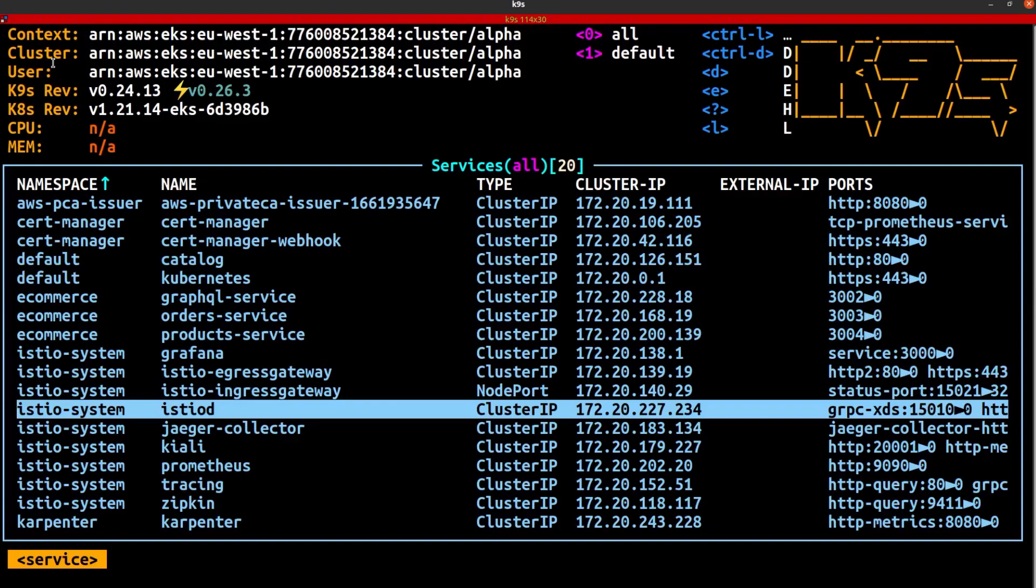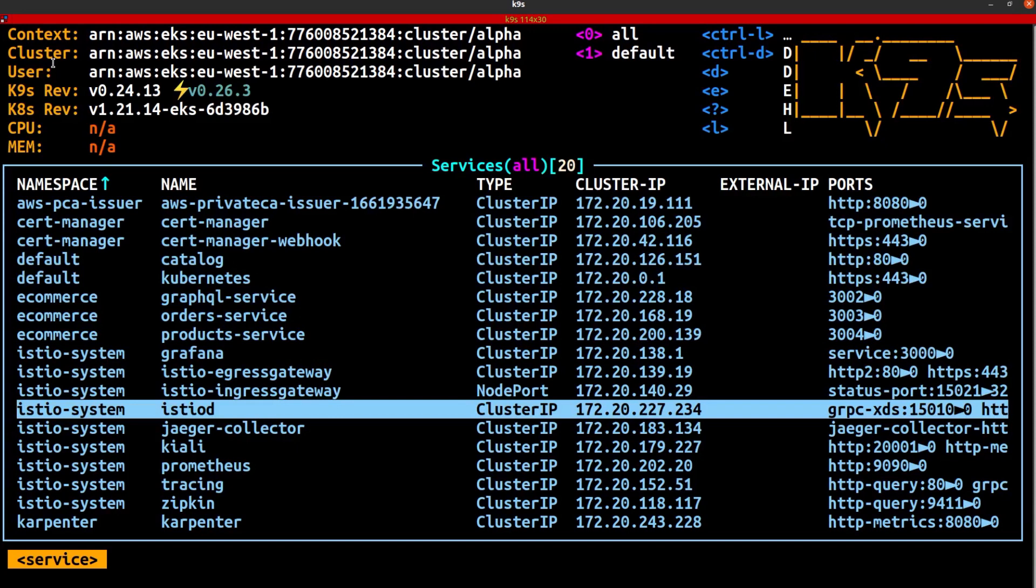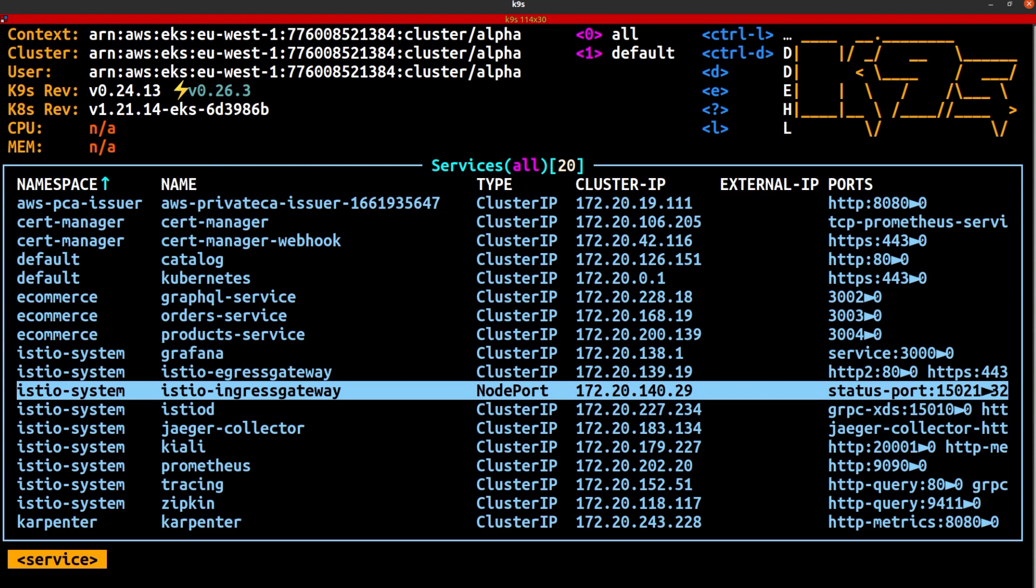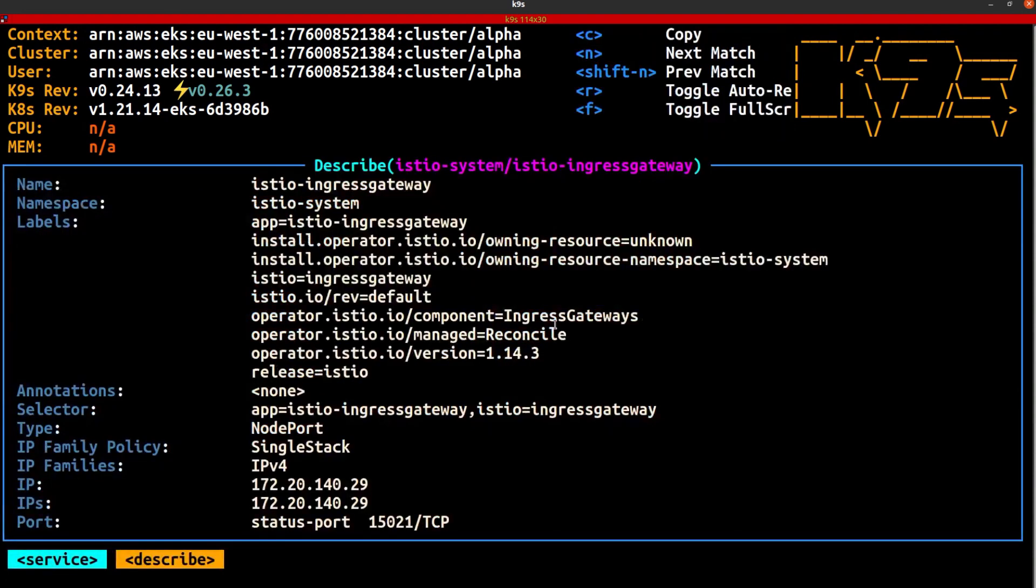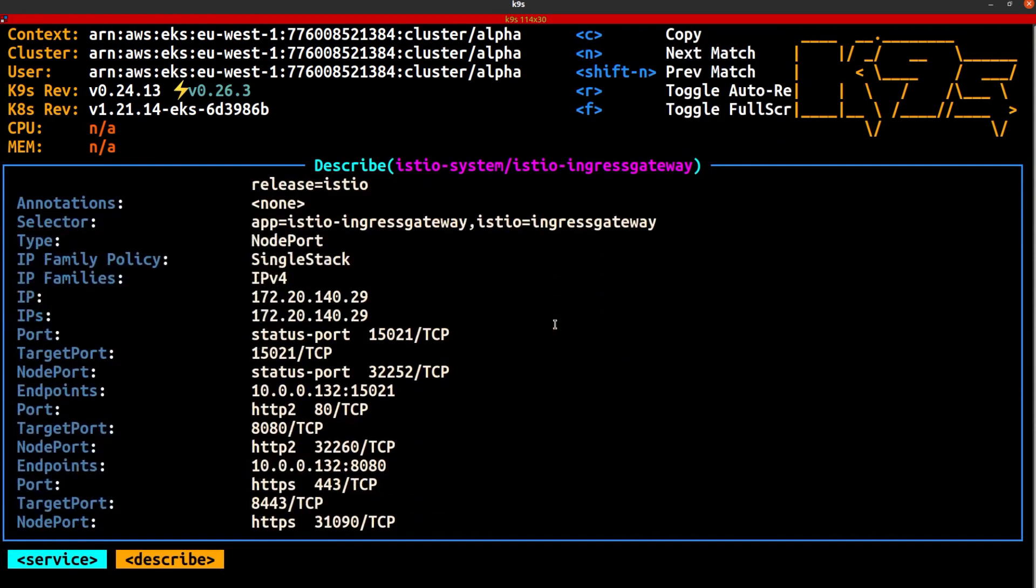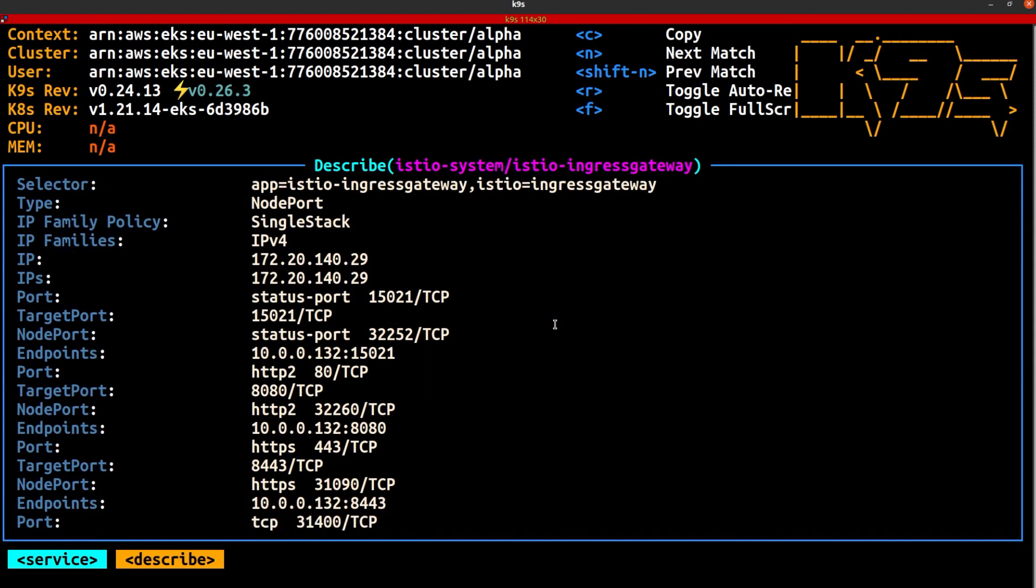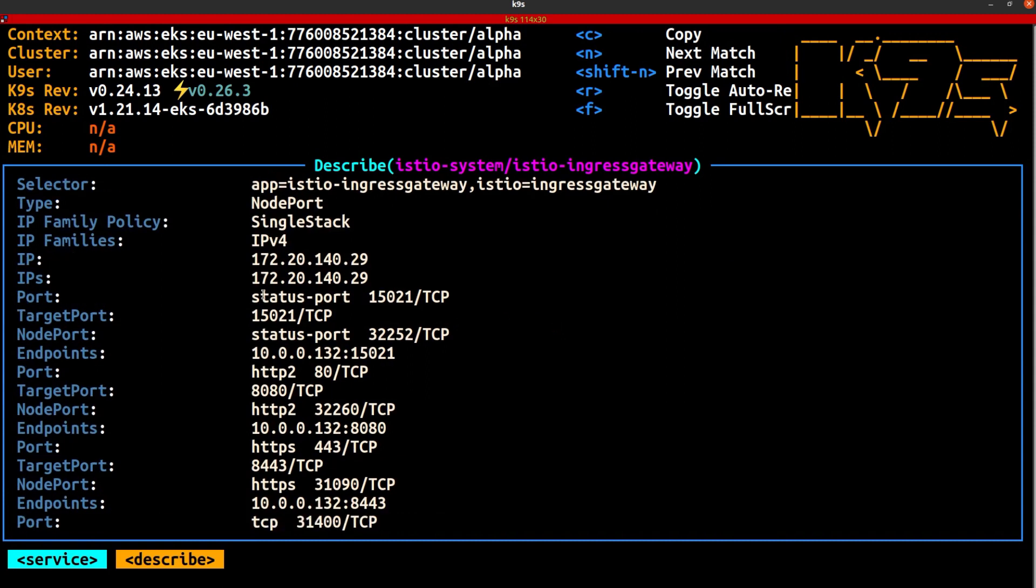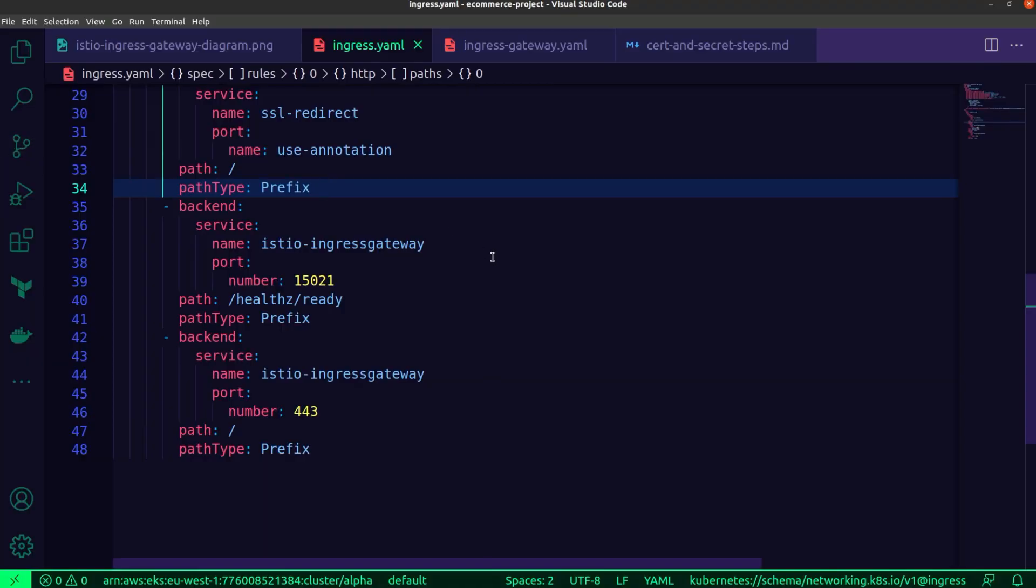This is something that you can have a look at if you were to head over to the Istio Ingress gateway. I'm already in the services section, so I'm simply going to describe this one, the Istio Ingress gateway service. I'm going to scroll down slowly, and we can take a look. You'll see the status port for health checks. And then of course, last but not least, port 443 for the traffic to be forwarded.